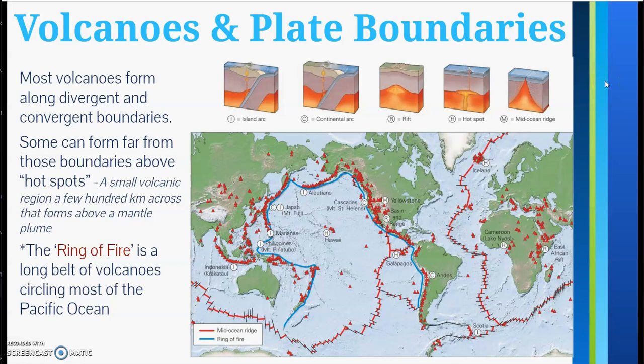Volcanoes and plate boundaries go together. Most volcanoes form along divergent and convergent boundaries. Divergent boundaries are when plates are moving apart and convergent boundaries are when they are moving towards one another. Some can form far from these boundaries, and we call those hot spots — a small volcanic region a few hundred kilometers across that forms above a mantle plume.